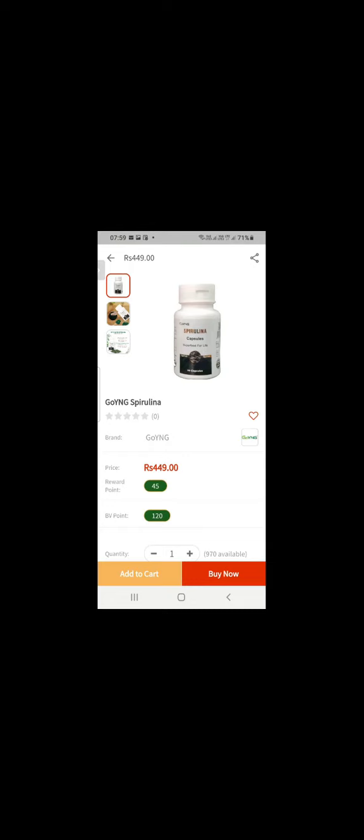Very clear. First of all, liver cleansing, then kidney cleansing. Okay. Liver, kidney cleansing.